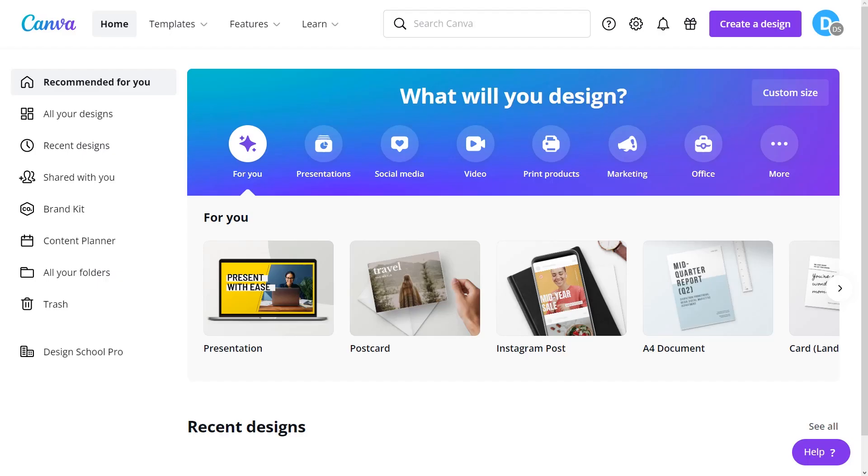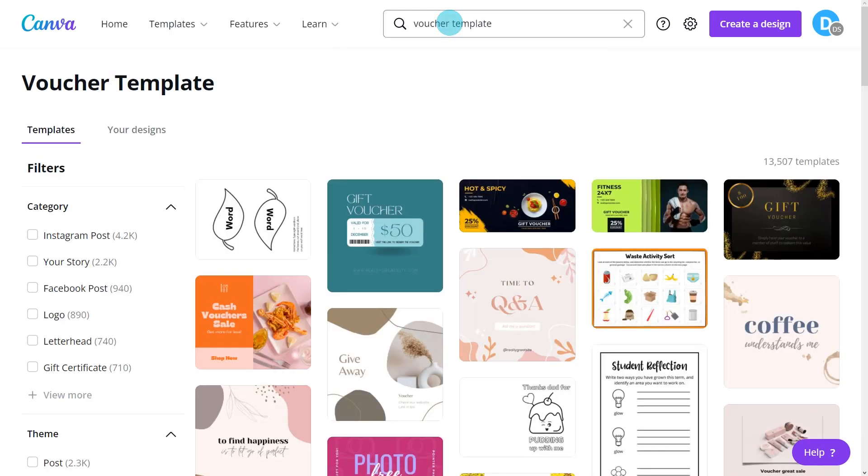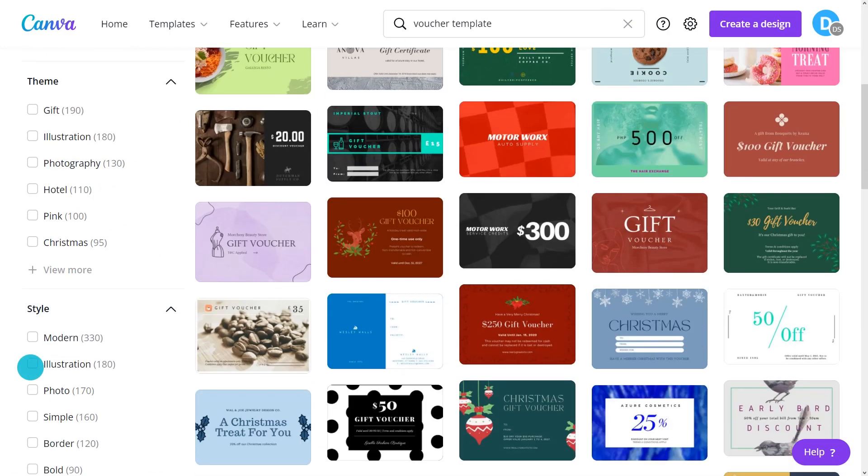Who doesn't love vouchers? Voucher marketing is a simple but effective means to get new customers and consolidate existing business-client relationships. Start by searching for voucher templates. Use filters to narrow search.